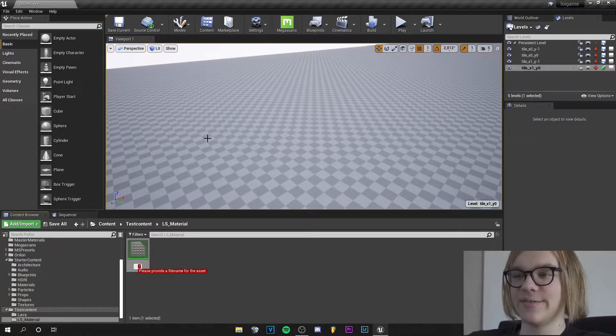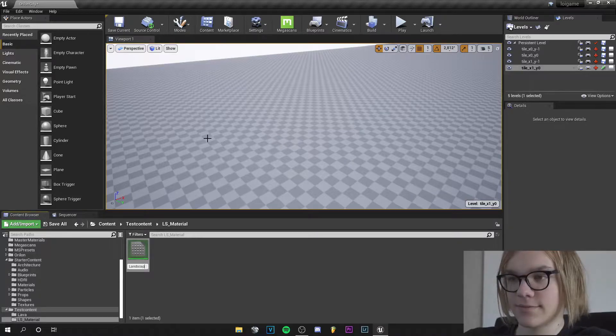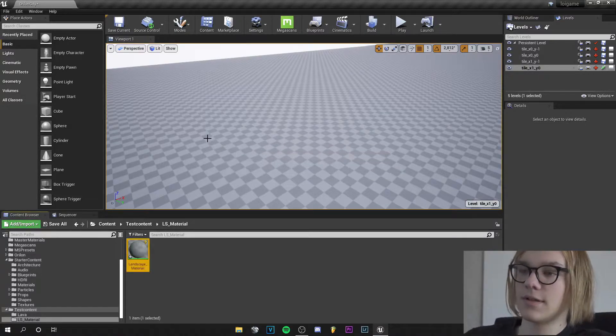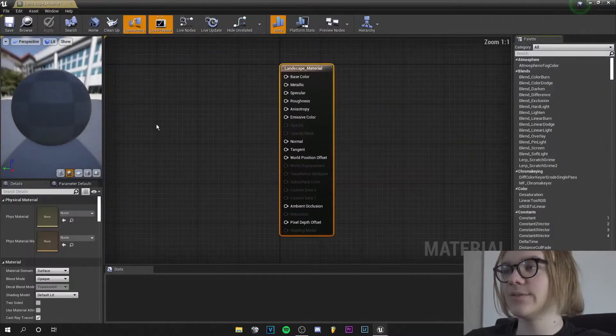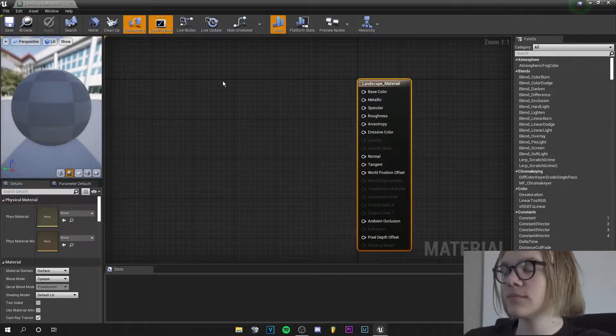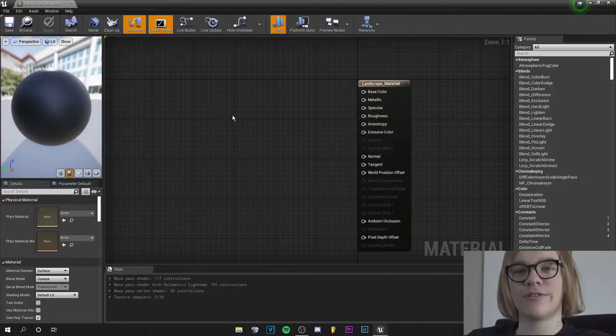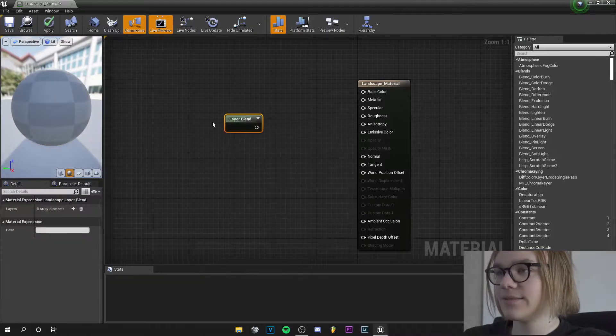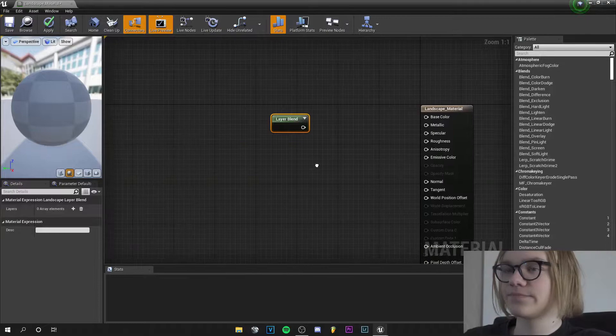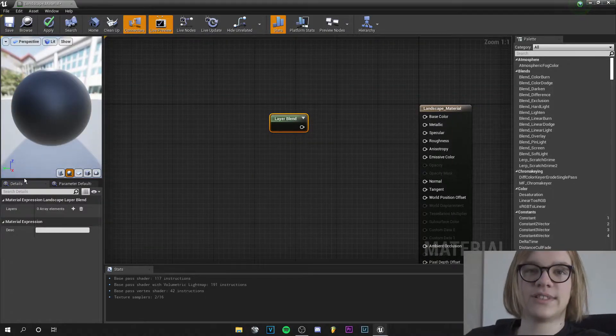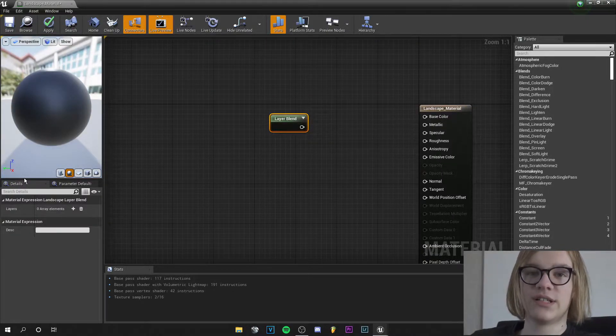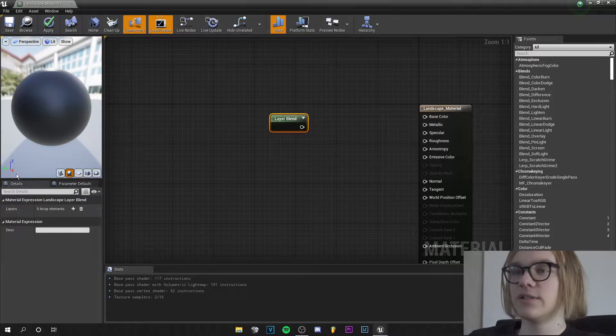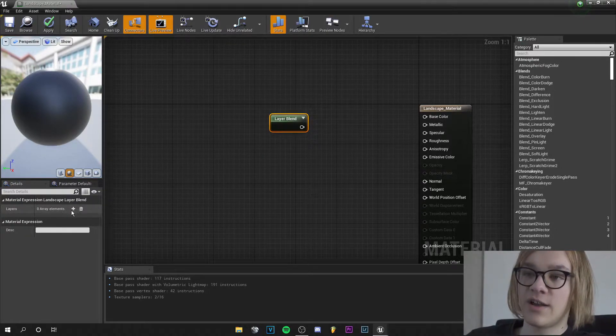And let's go into that. Now right click and search for landscape layer blend and you get this node. So I want that my landscape has two materials, one grass material and one moss material.